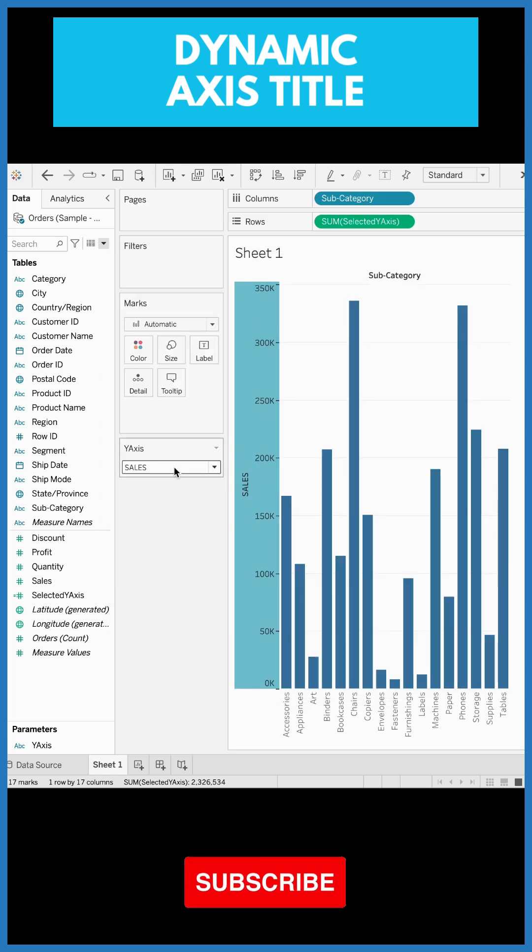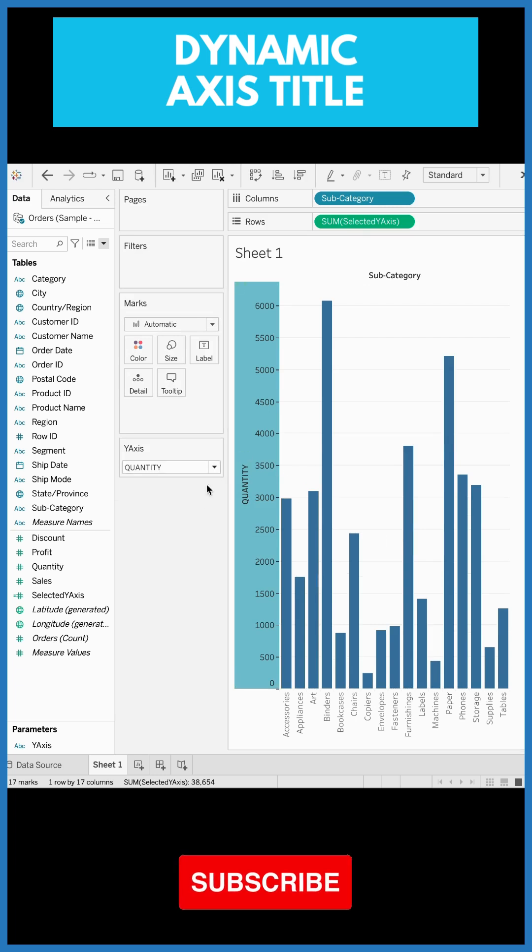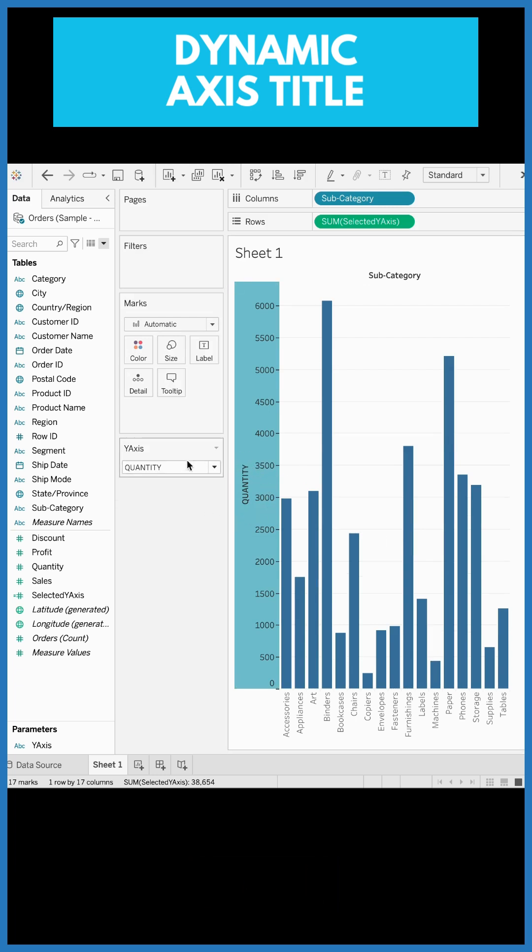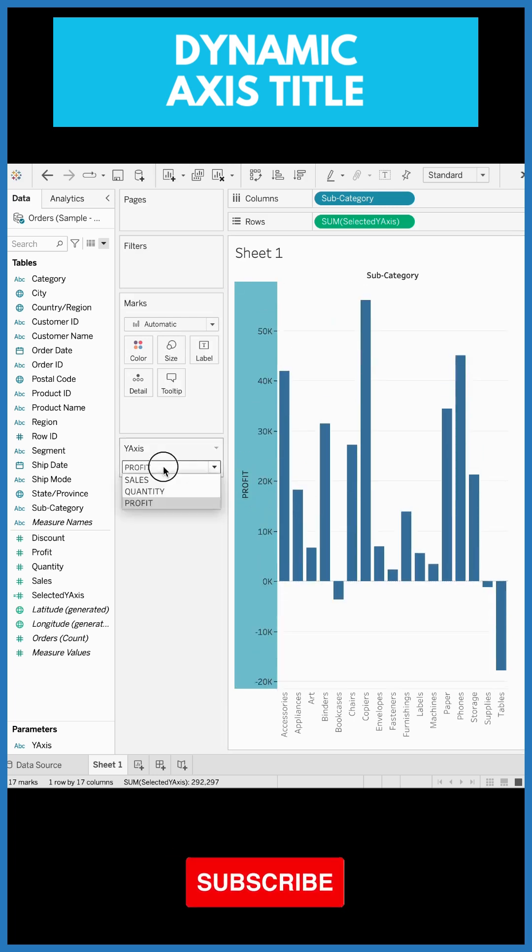Now the moment I change the value of this parameter, bam! You can see the axis title has been changed.